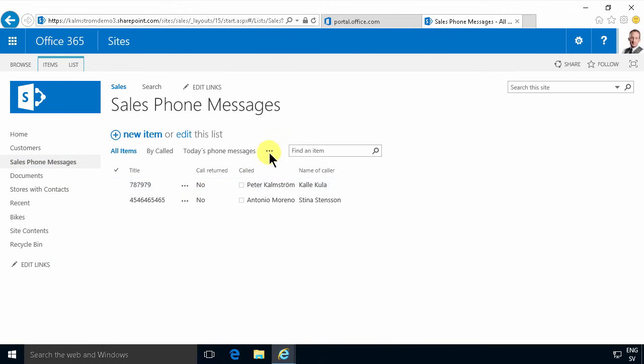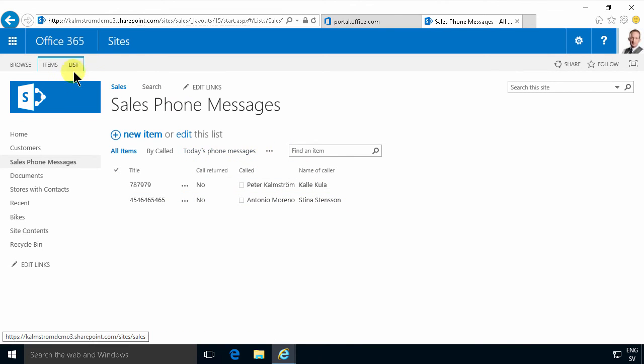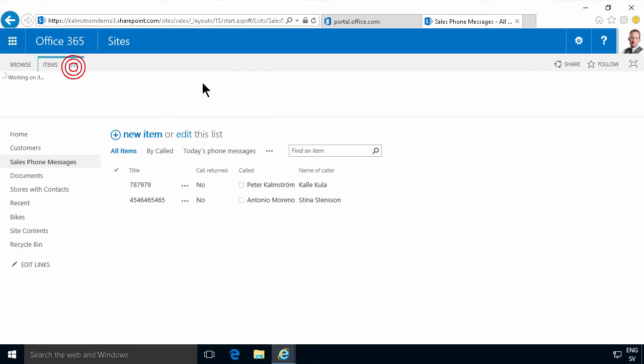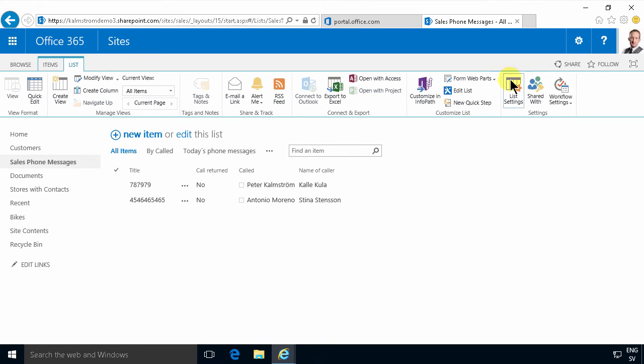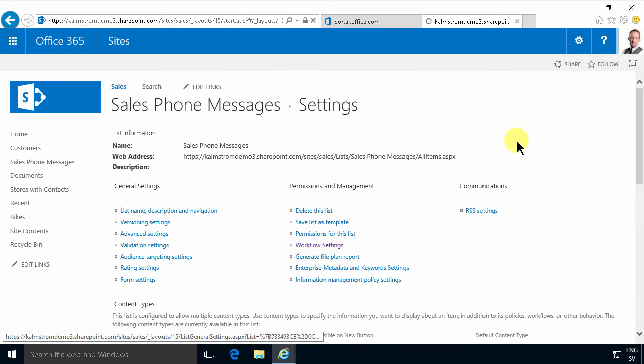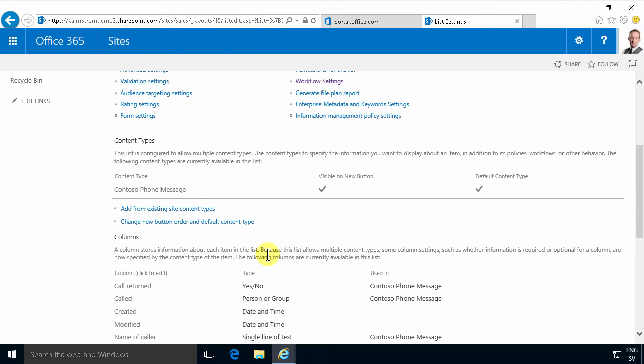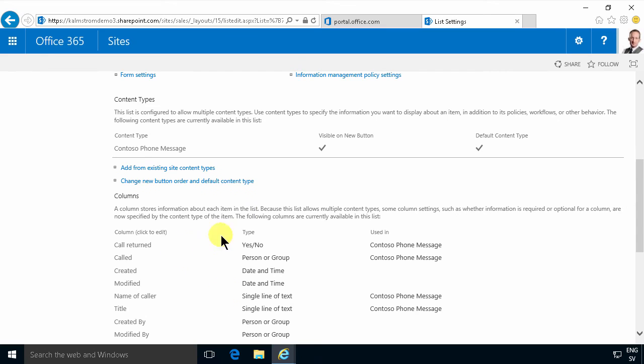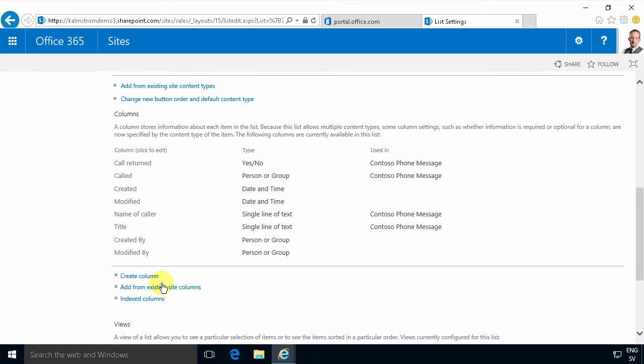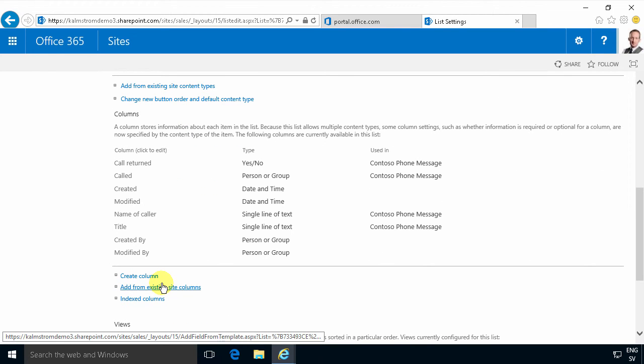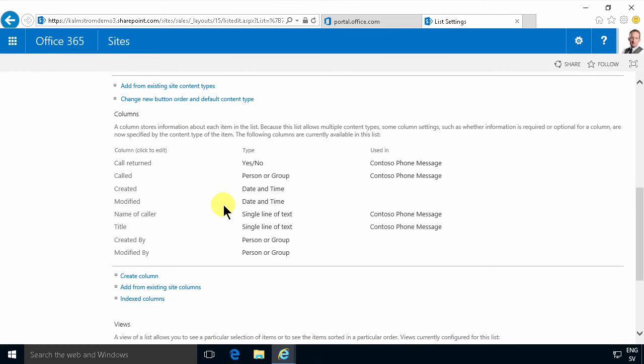So eventually that column will end up here also. I won't see it in the view. The view does not get updated automatically but I will see it eventually in the list settings here since this list is connected to the content type and the content type gets updated from the content type hub. Usually this change takes about an hour in Office 365.